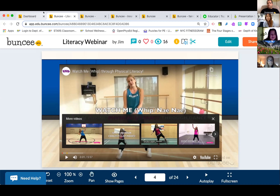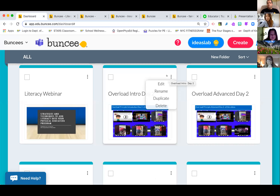This is your Buncee dashboard — this is where you have all your Buncees and it keeps you organized. You can duplicate them, rename them, and keep track of everything you've made.